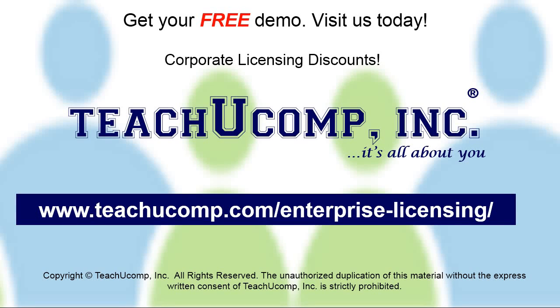Need computer training for a group or office? Contact us today to get a free demo of our training at www.teachucomp.com/enterprise-licensing.